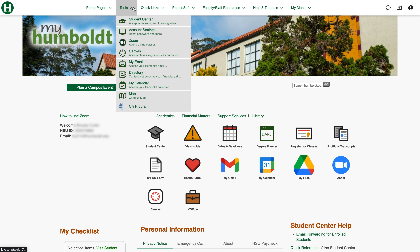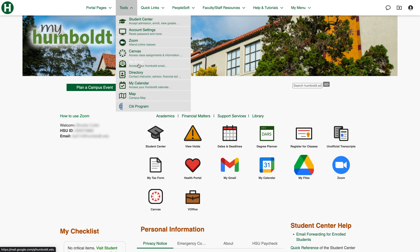Next we have tools, where you can access a variety of things such as Student Center, Zoom, Canvas, your email, calendar, and a campus map, which is pretty handy.